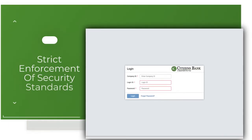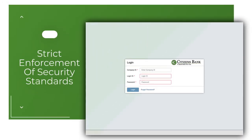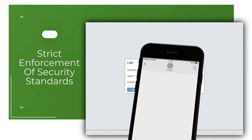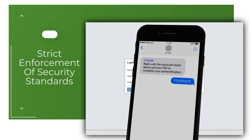Strict enforcement of security standards. Multi-level logins as well as out-of-band authentication create a safe and secure banking environment.